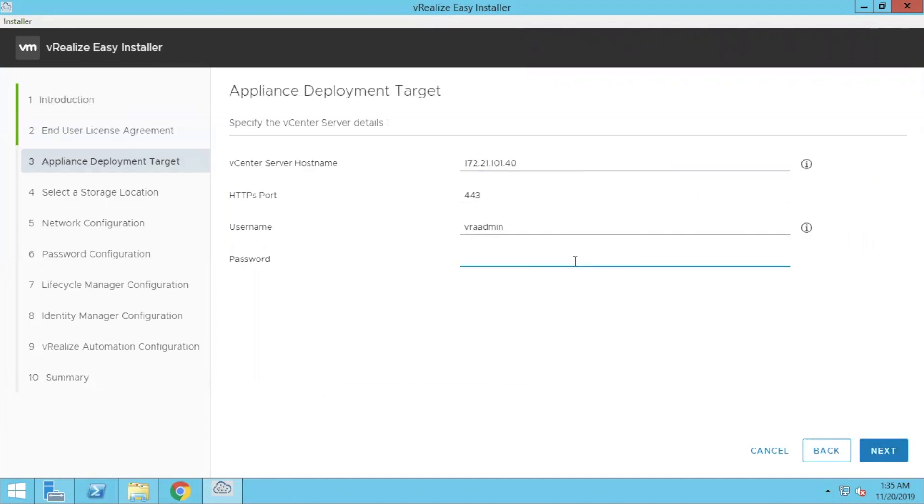Provide the vCenter username password. So it is going to install your appliance.